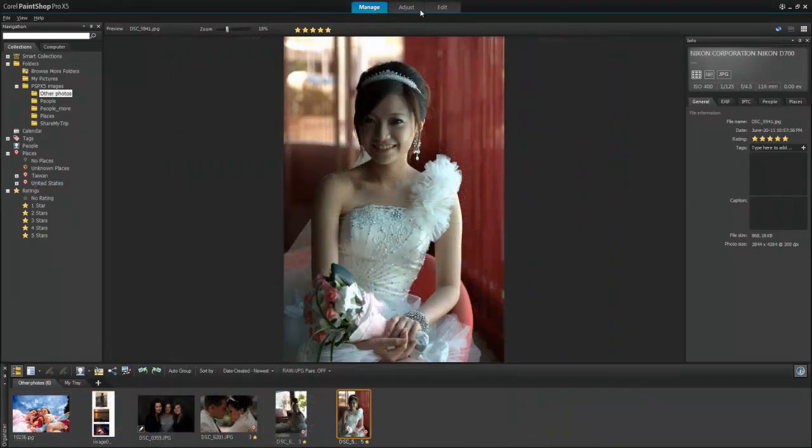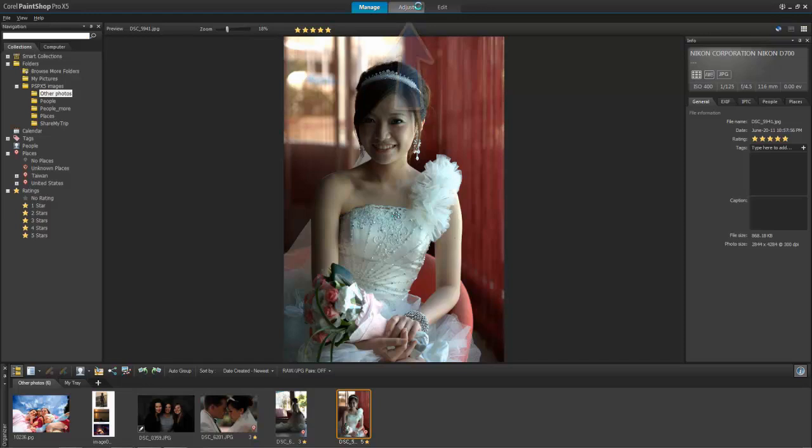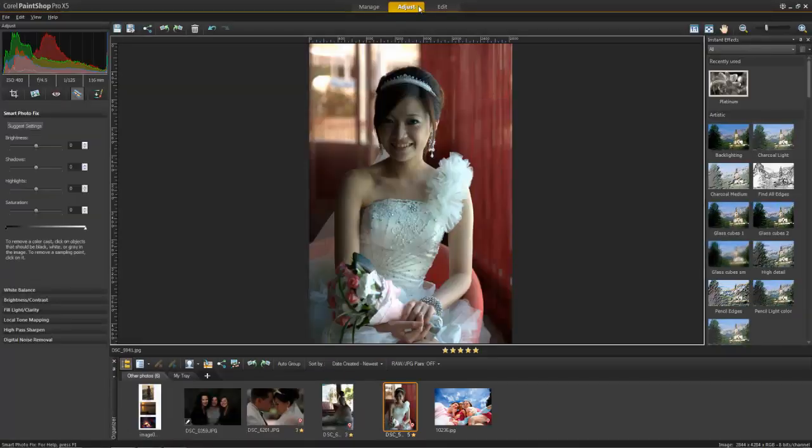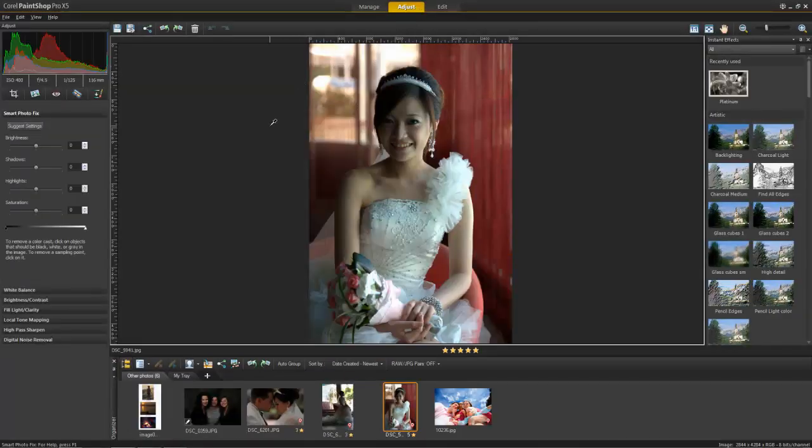When you're ready to review and edit your photos, switch to the Adjust workspace, where you've got access to the most commonly used tools and features of PaintShop Pro.